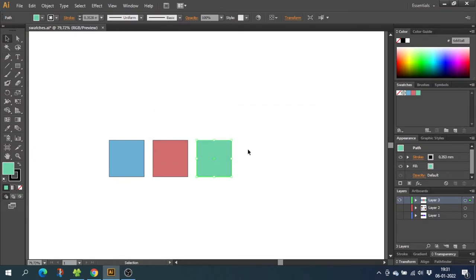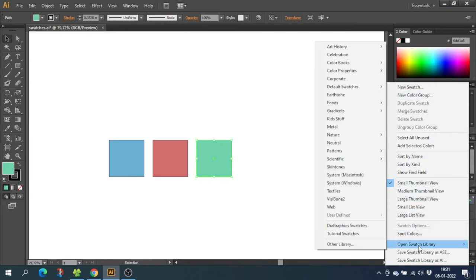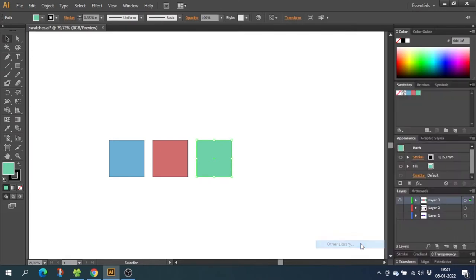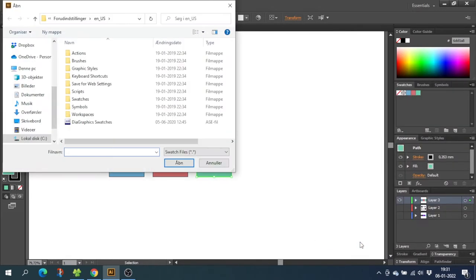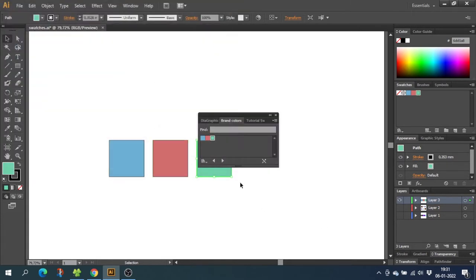Now when you want to import your swatch library to another project, you once again go to your swatch panel and go to this menu again. But this time you will go to Open Swatch Library, go to Other Library, and find the swatches on your computer. Now you will get this tiny pop-up.